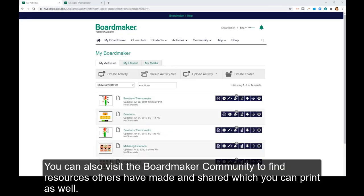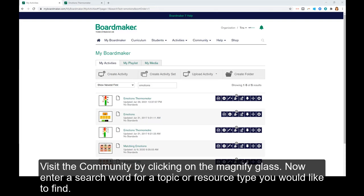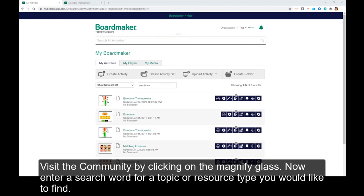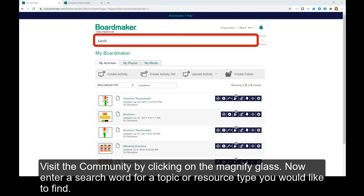You can also visit the BoardMaker community to find resources others have made and shared, which you can print as well. Visit the community by clicking on the magnifying glass. Now enter a search word for a topic or resource type you would like to find.